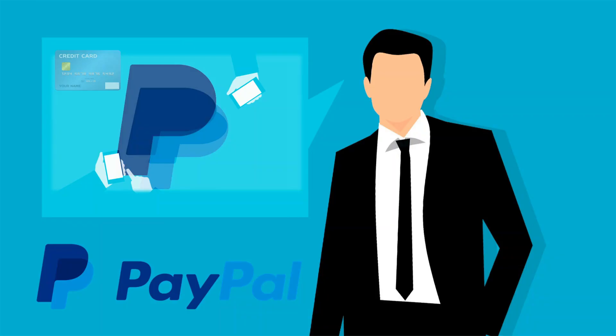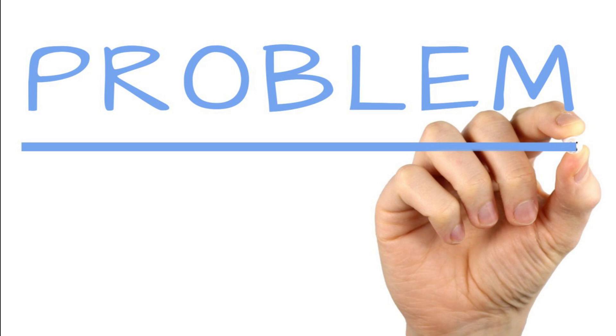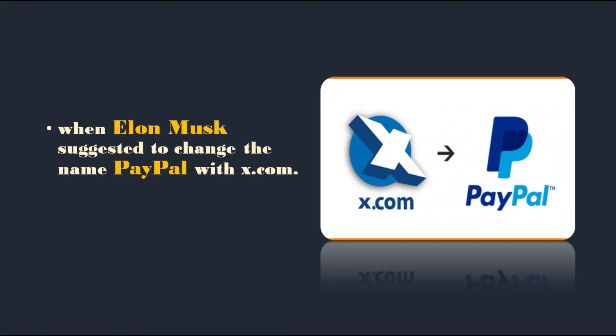Including Elon Musk, PayPal had some other board members as well who were the owners of the company. Although the company name was PayPal, Elon Musk still had a soft corner for his previous company and he used to impose the X.com type of working culture in PayPal as well. It was more or less disgusting for the board and employees of PayPal. Their problem became even bigger when Elon Musk suggested to change the name PayPal with X.com.